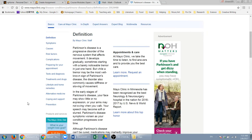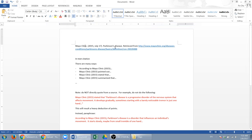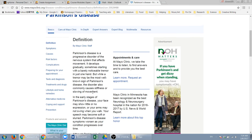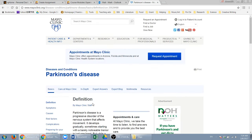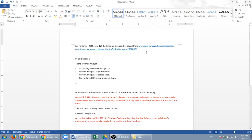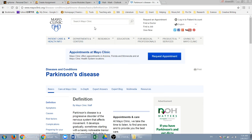The next thing is the title. The title of this article is Parkinson's disease, so you just type that. And finally, you say retrieved from and give the website. The website is right here, so just copy and paste.